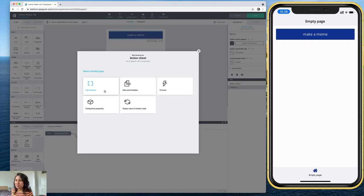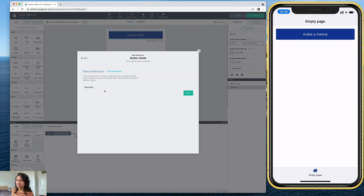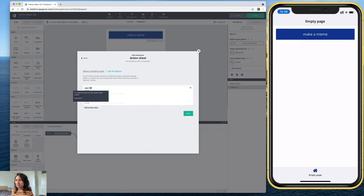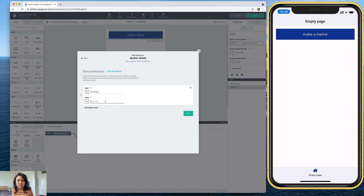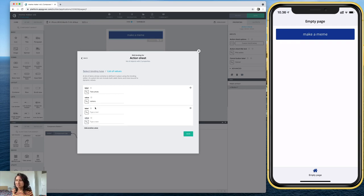So let's go here to list of values, and we have to add them. So let's say here that the first one says, take photo. And value is going to be camera. And let's go ahead and add another one.